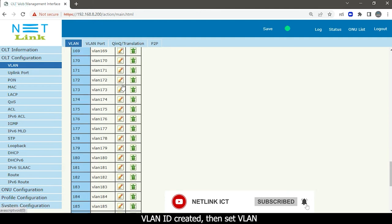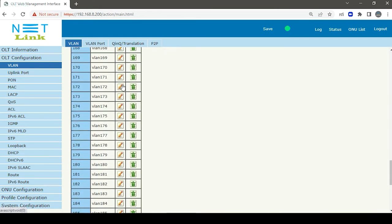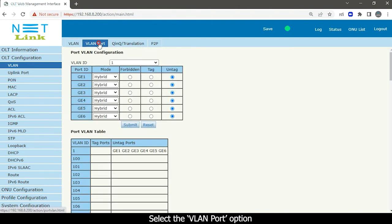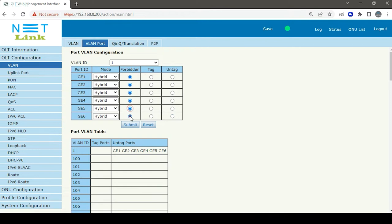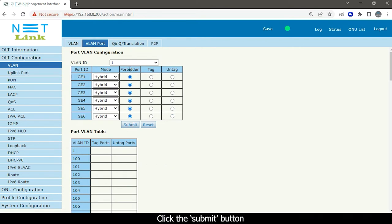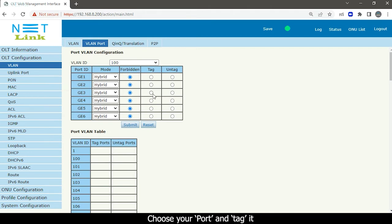Then set the VLAN. Tag the VLAN in the uplink port where you receive the ISP service. Select the VLAN ID and select the VLAN port option. Choose your VLAN ID, then tag the forbidden VLAN and click the Submit button. Then choose your VLAN ID, choose your port and tag it, then click the Submit button.